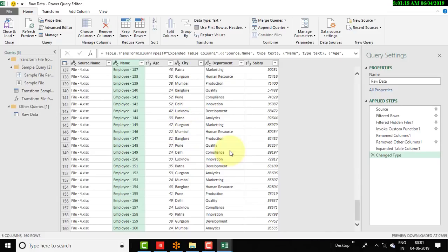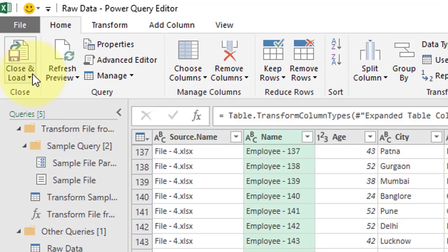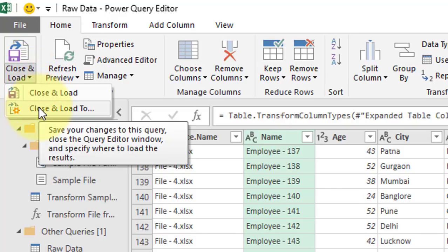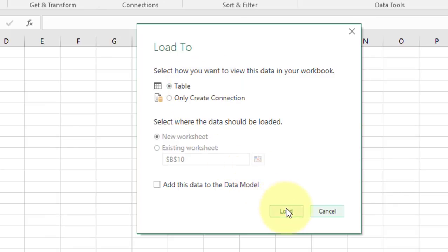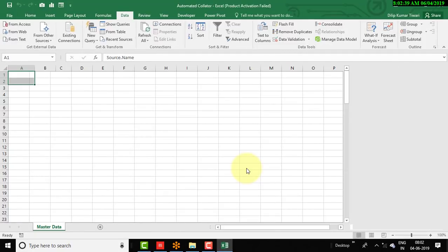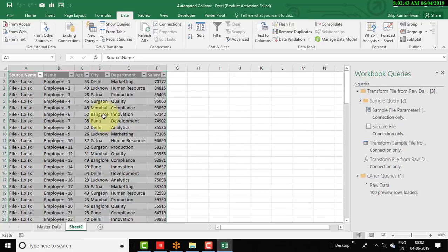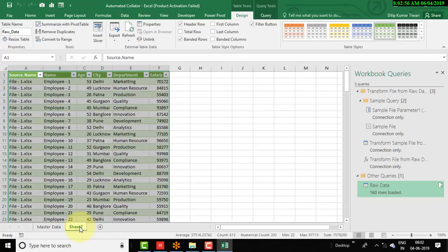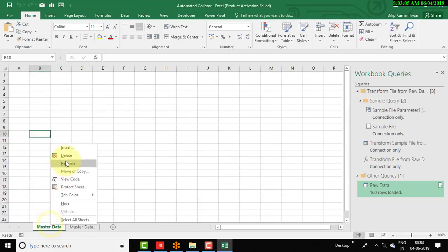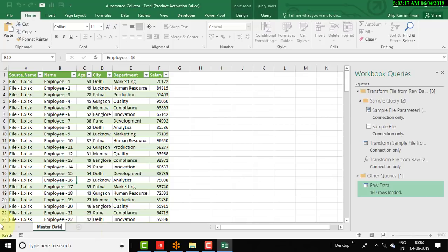Now, to load the consolidated data to the Excel file for further use, go to the Home tab and click the drop-down for 'Close & Load To'. In the Load To window, select Table and click Load. Once you click Load, Power Query starts showing all the data in the next sheet. Rename that sheet to 'master data' and remove the previous empty master data sheet.